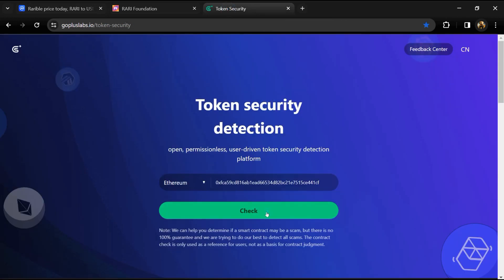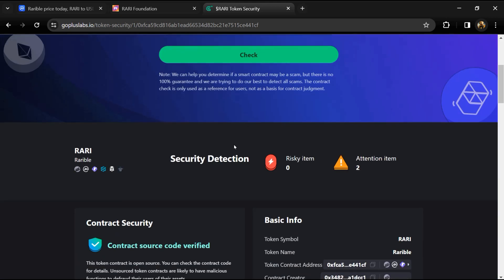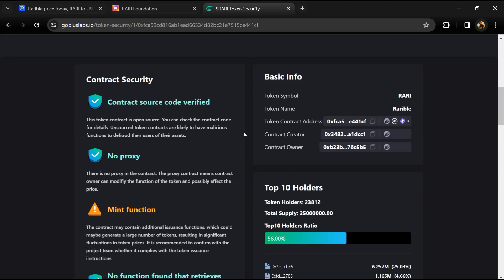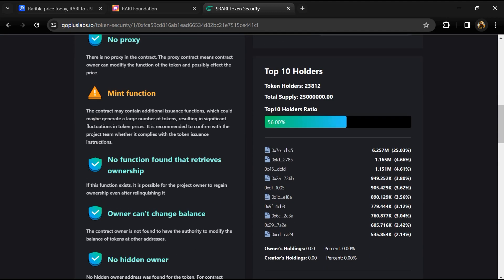Here we can see risky items and attention items. Risky items is zero and attention items is two. The attention item is showing because the contract may contain additional issuance functions which could maybe generate a large number of tokens.